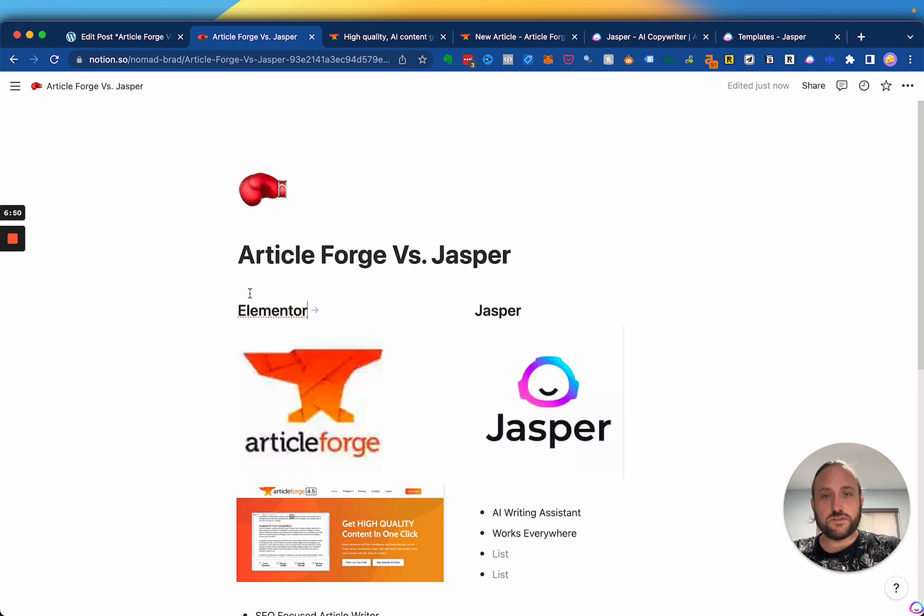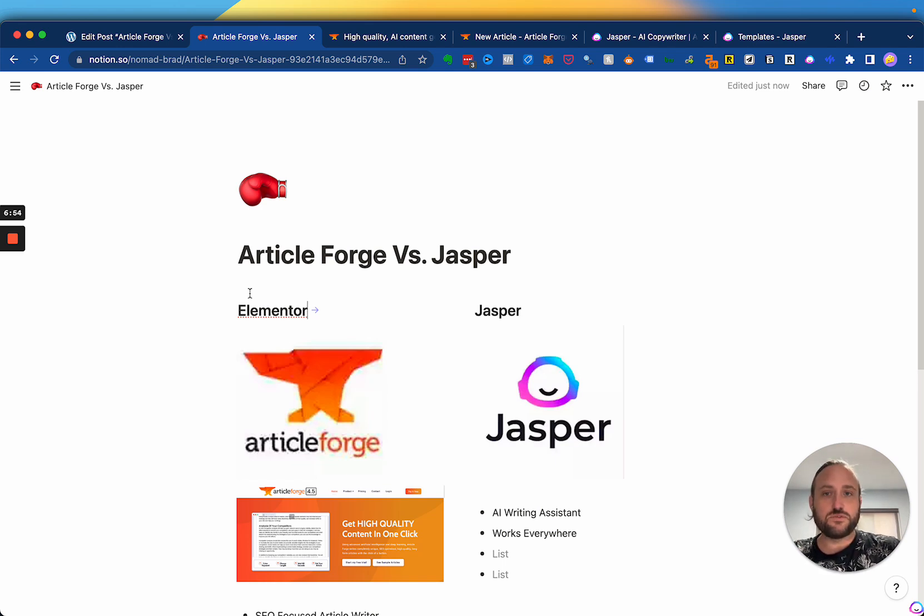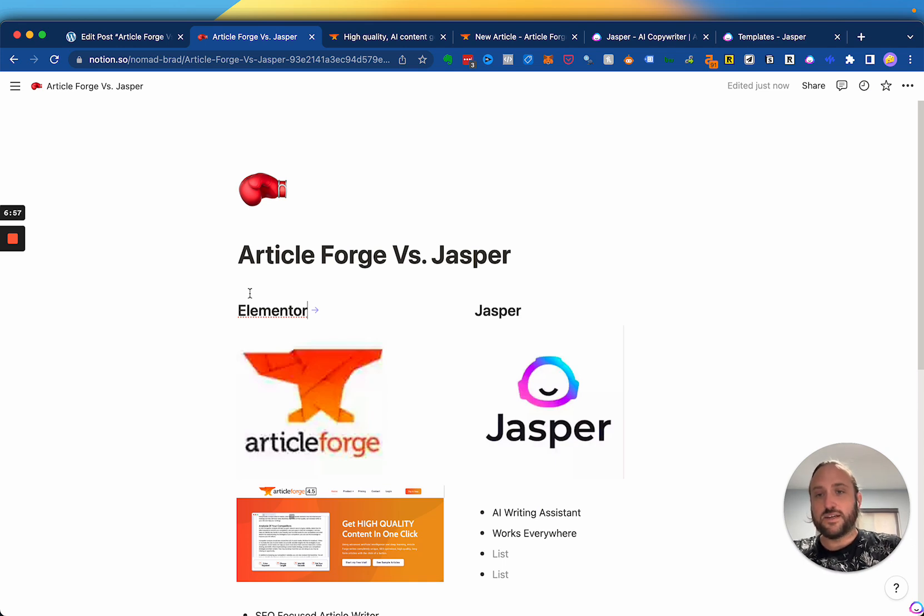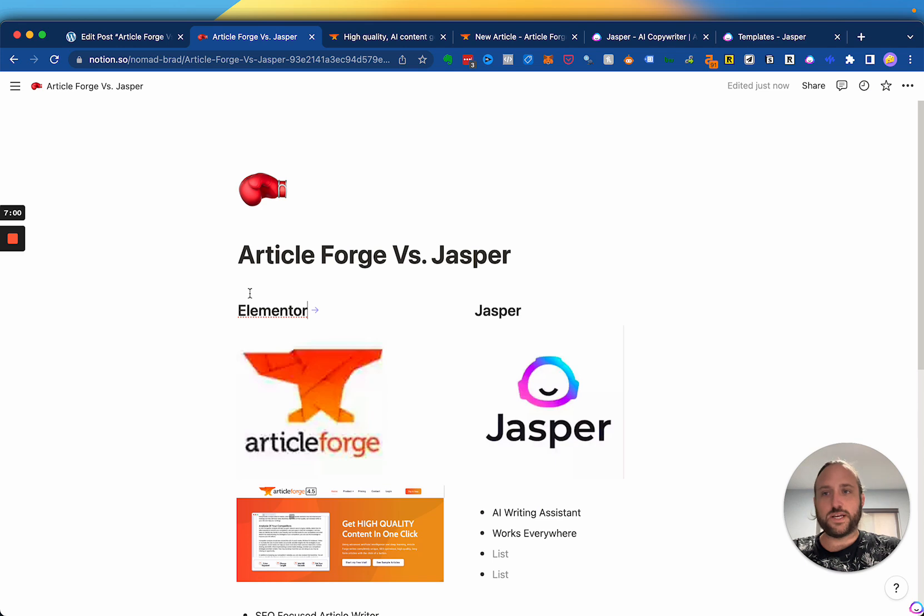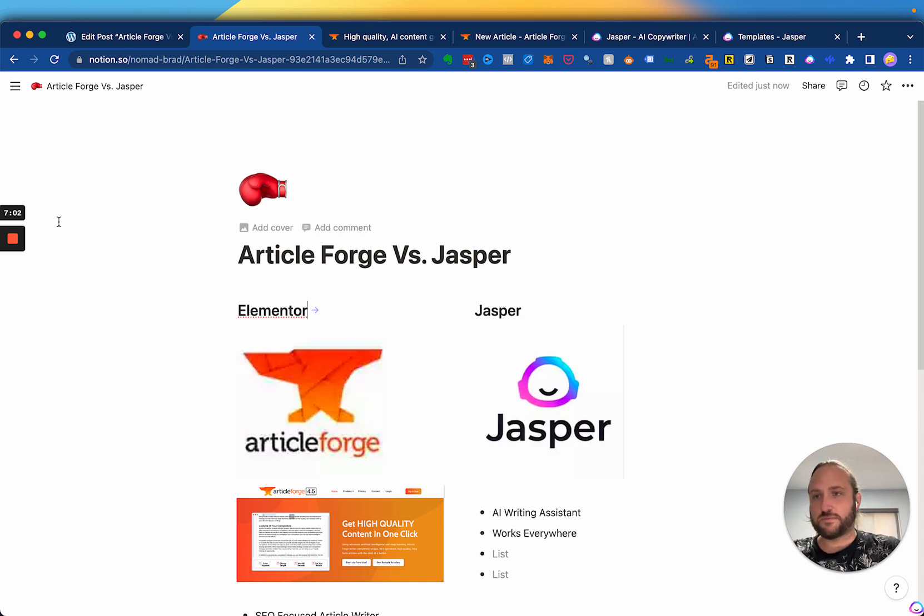So, yeah, if you check the links below this video, you can get both of these tools through my affiliate links if you are interested in that and some other helpful resources for creating content with AI as well. Thanks for watching.